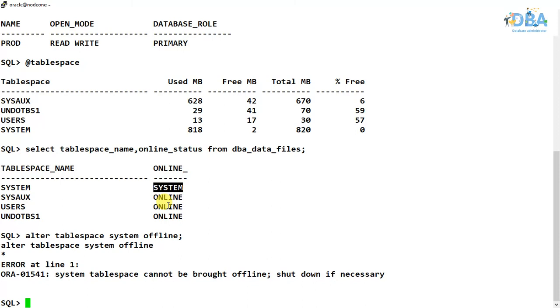Or it may be for recovery, or it may be an individual tablespace or data file, or to move a data file without closing the database. So this is where we can use this offline now concept.